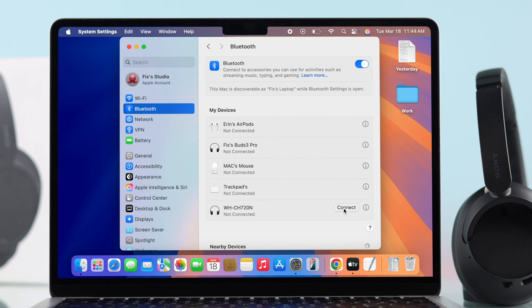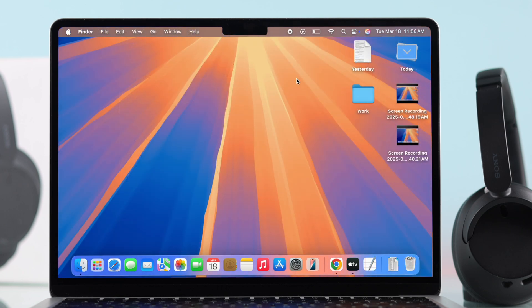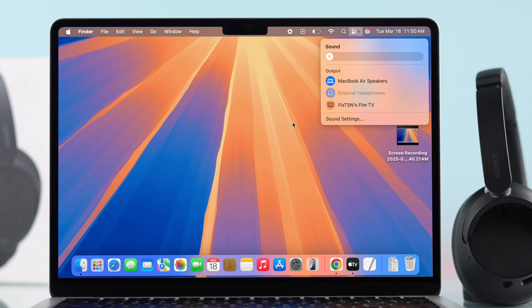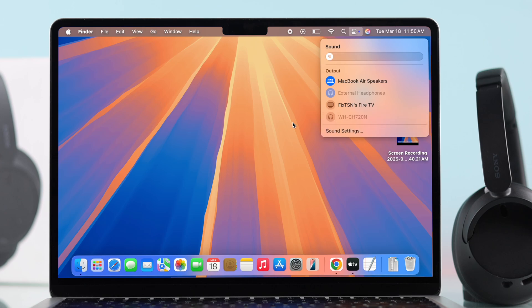Also, when you connect them to your Mac, go to the control panel and make sure your headphones are selected in the sound settings.